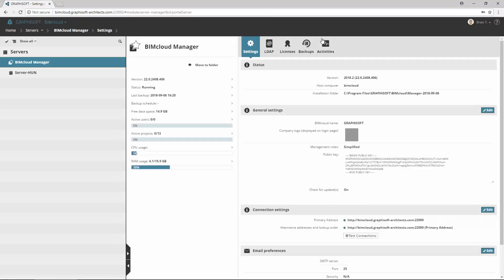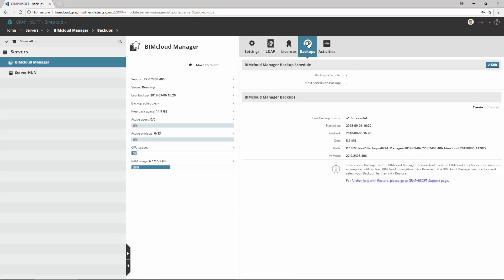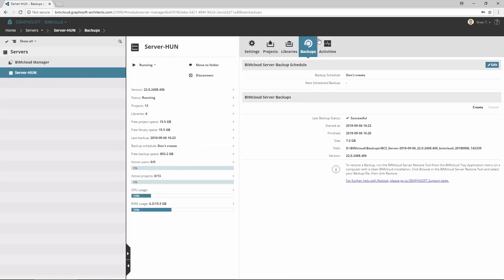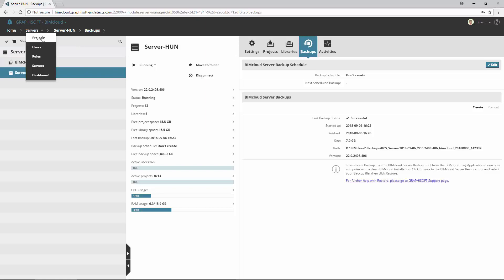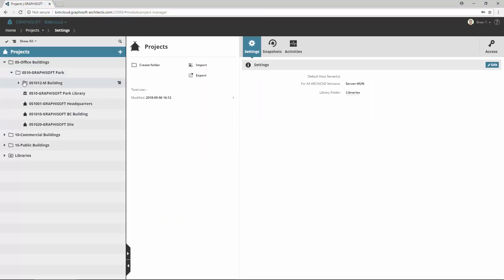Besides the project and library snapshots, it is also possible to create a backup from the entire BIMcloud. It is called BIMcloud Backup, and can be separately configured for all server components. Note, this feature is not available in BIMcloud Basic.